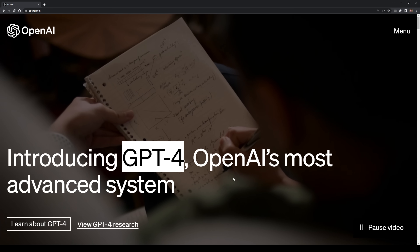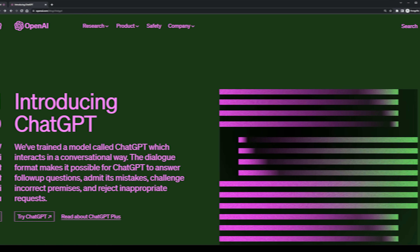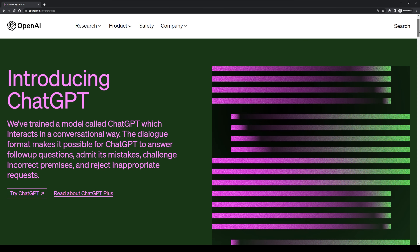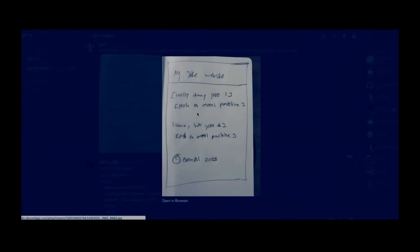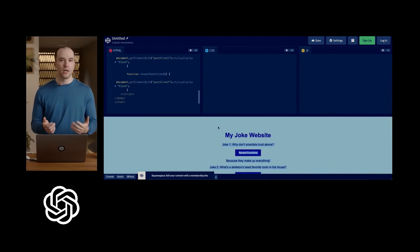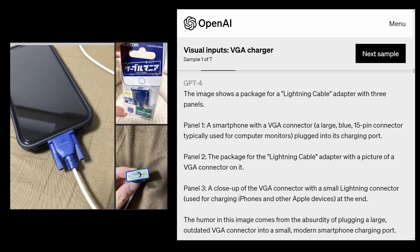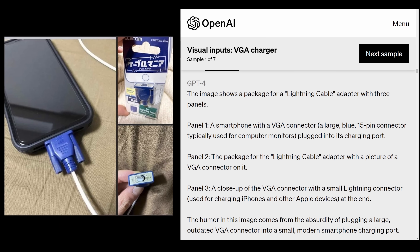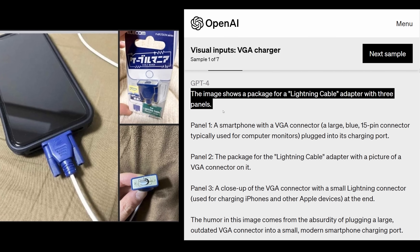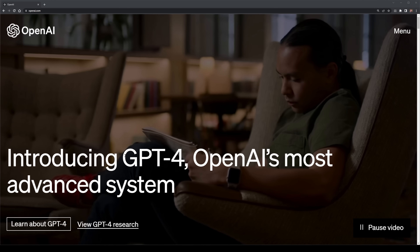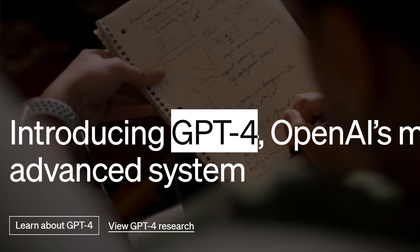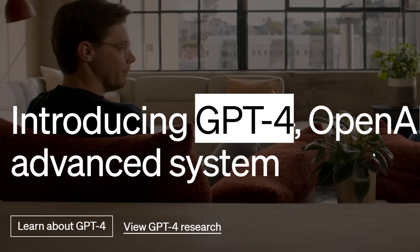GPT-4 has finally arrived. It leaves ChatGPT in the dust. It can convert a drawing on a napkin into a functional website. It can even explain a joke from a series of images. So let's find out exactly what GPT-4 actually is.